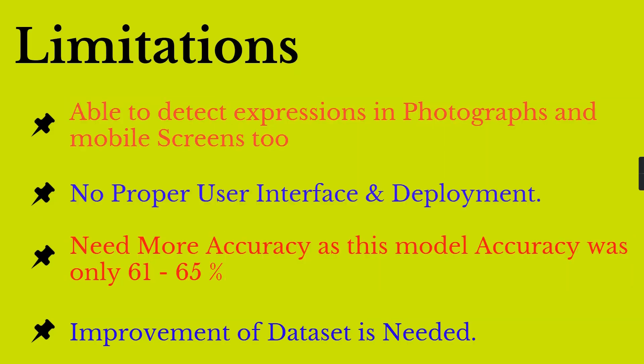There are some limitations about this project. The project can detect multiple expressions in photographs as well as mobile screens. In case of any security alert, the software can detect screen and photos also, which might be a limitation.